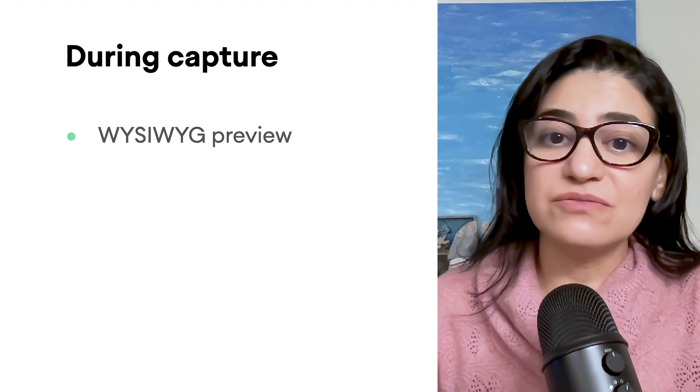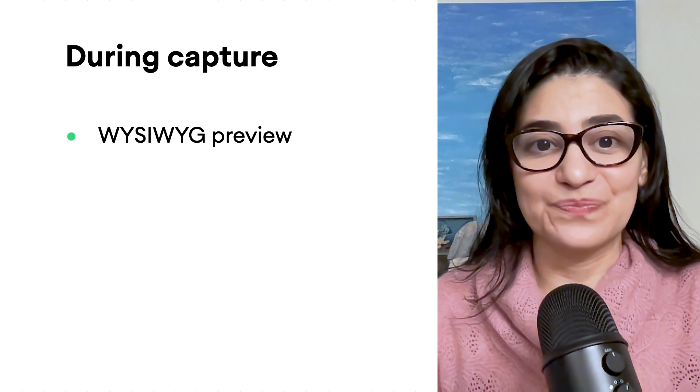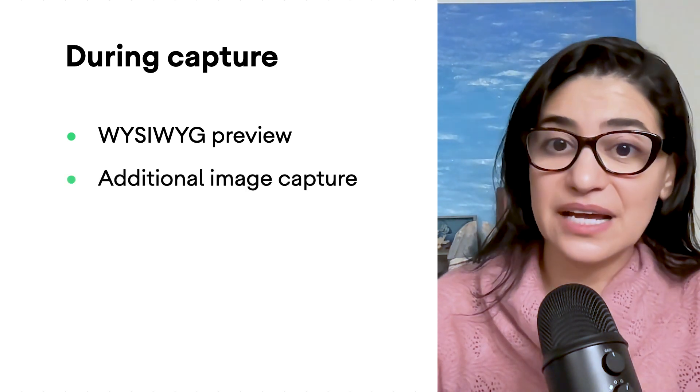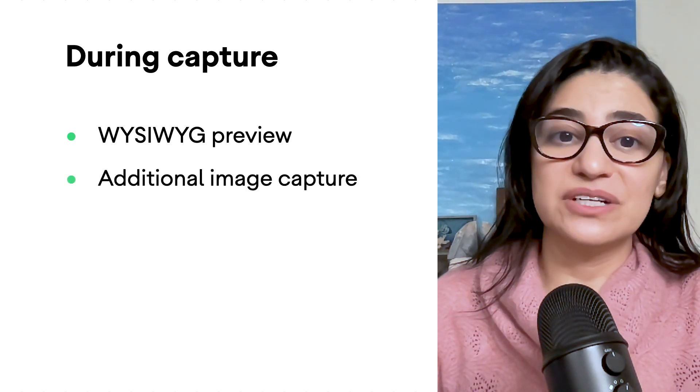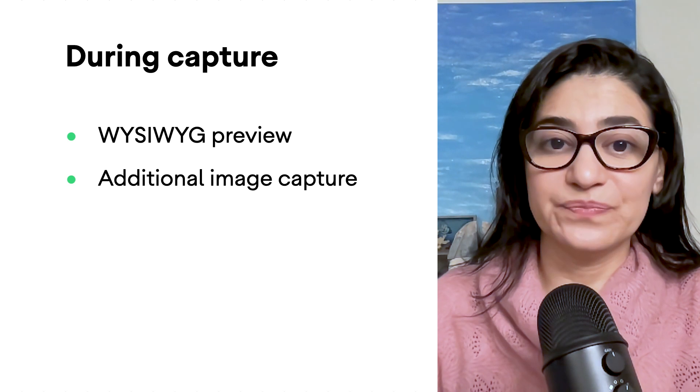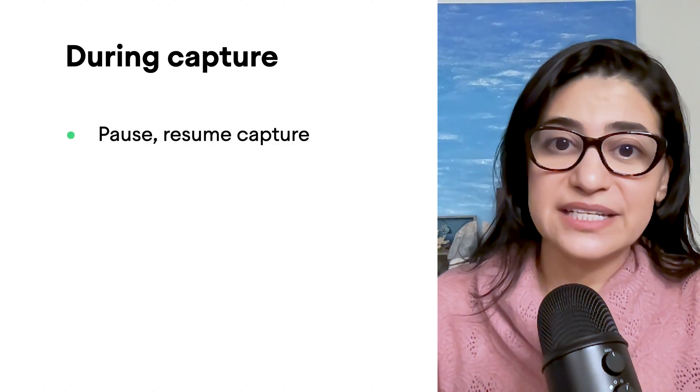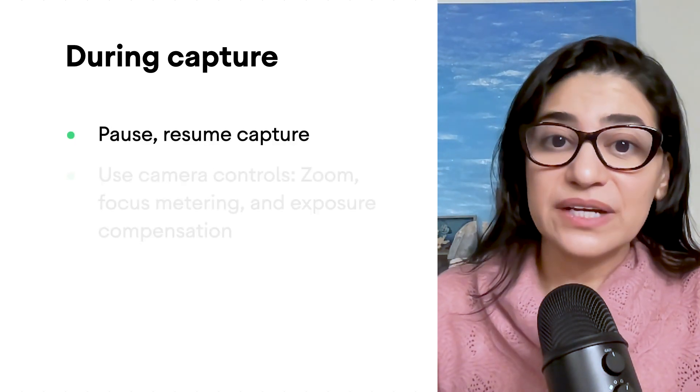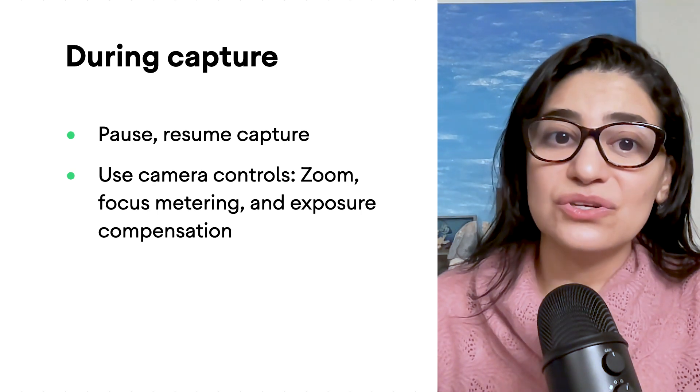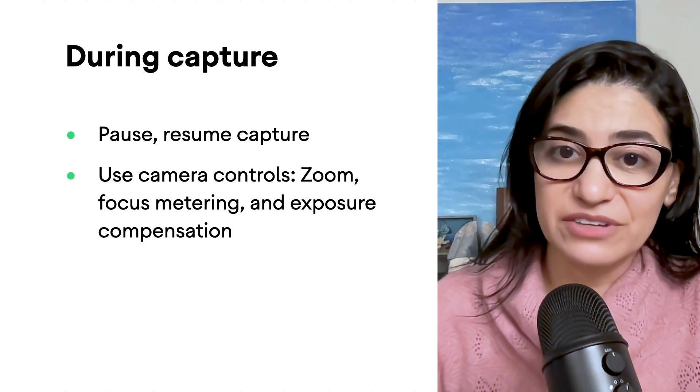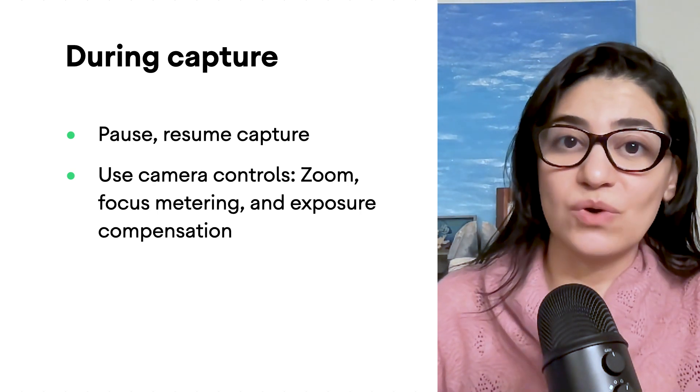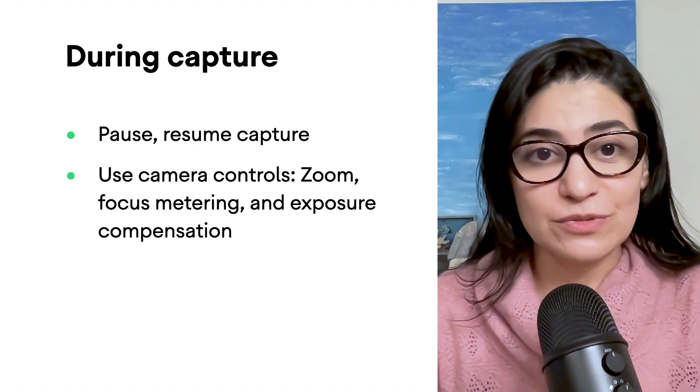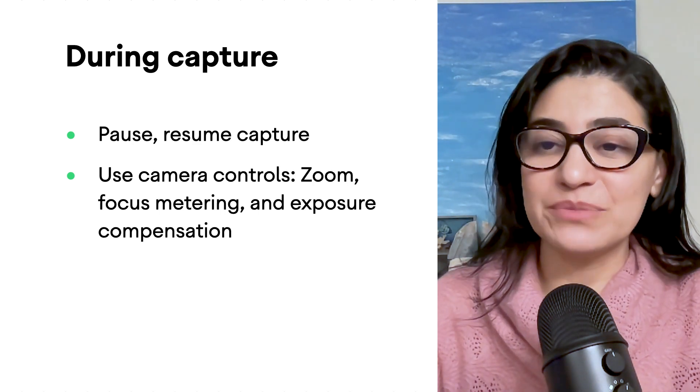During capture, apps can achieve what you see is what you get experience with preview. Additionally, on some devices, apps can capture images at the same time with video. Capture can be paused and resumed. And also during capture, apps will be able to use the most needed camera controls now available with version 1.1, like zoom, focus metering, and exposure compensation.